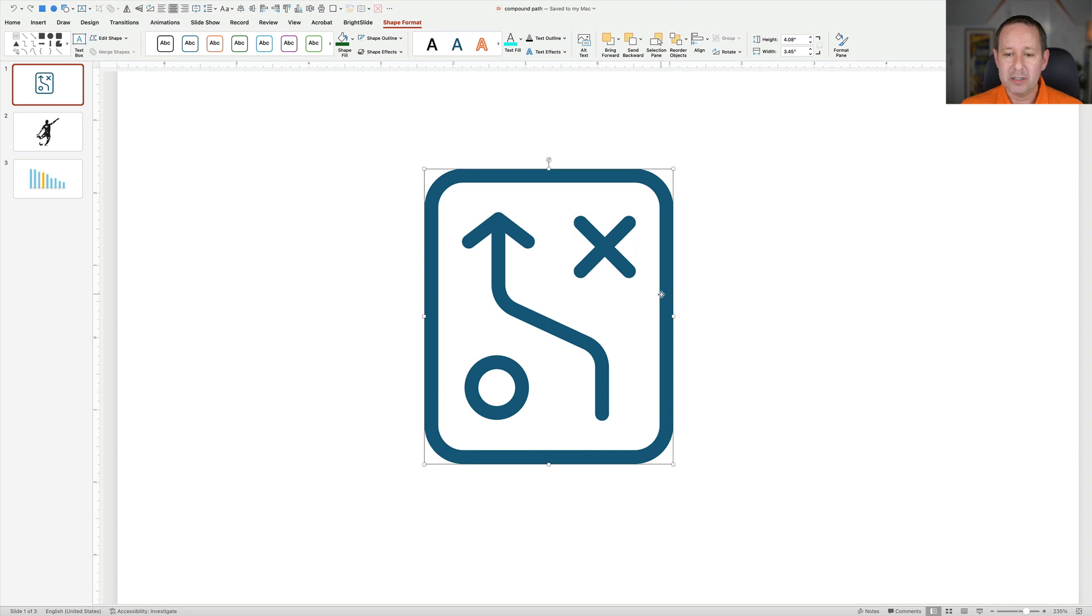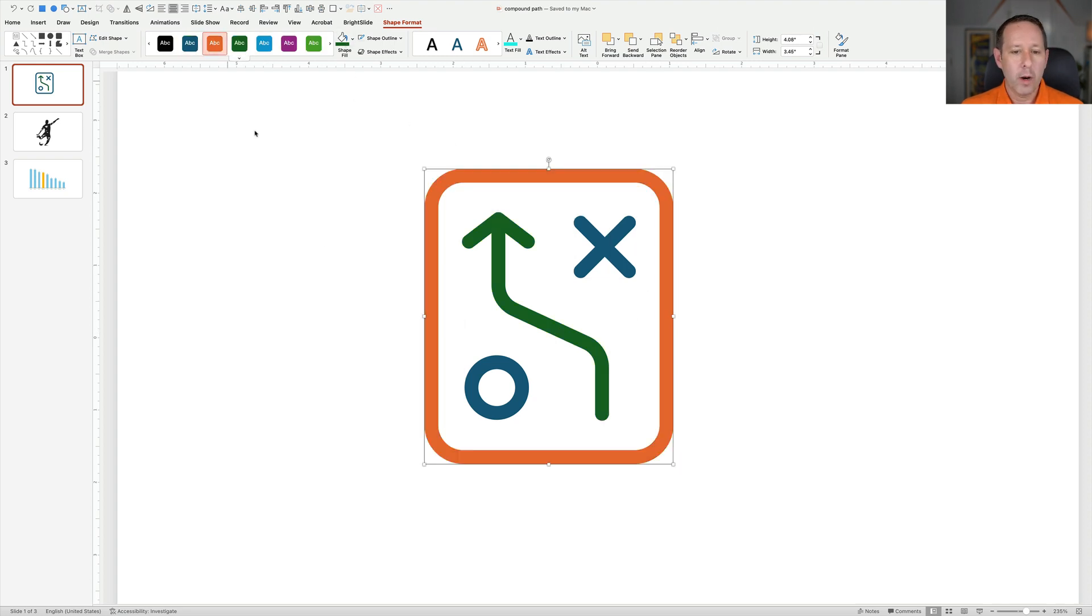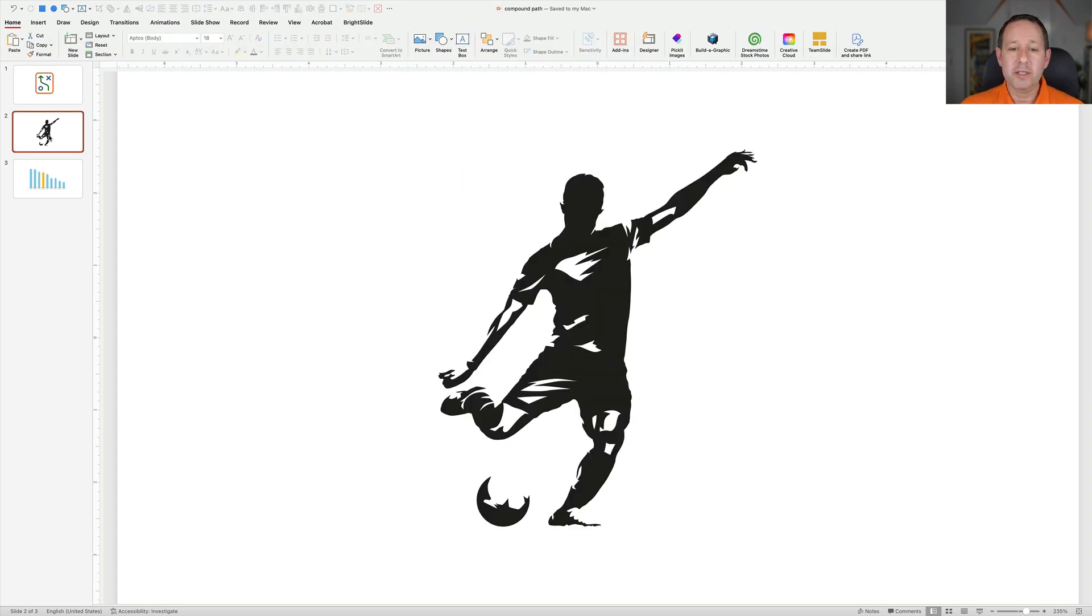And now we actually have what we wanted, which is just a series of individual shapes that we can now recolor and do whatever we want with. So that is a very simple icon. You can do this with even more complicated vector objects as well.